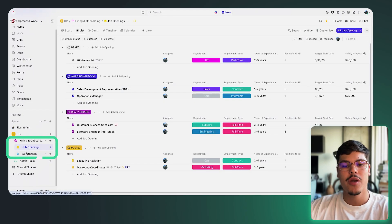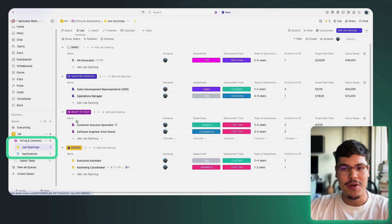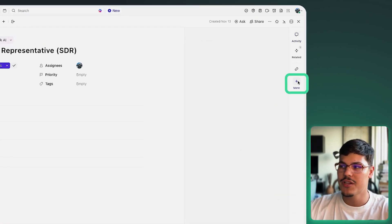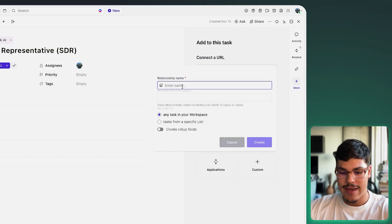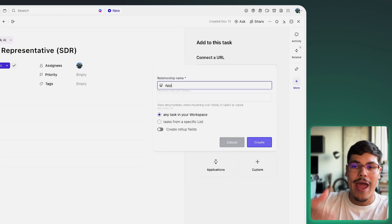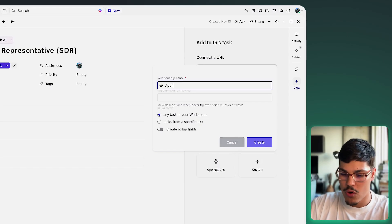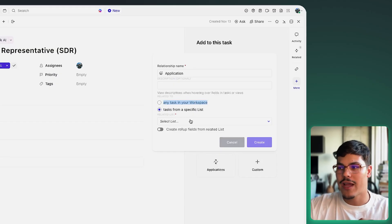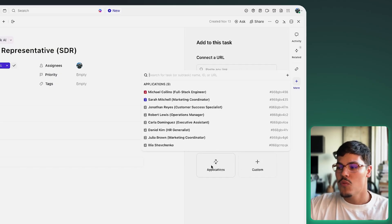We navigate to the hiring and onboarding folder and open the job openings list. Opening the sales development representative job, I want to see all applications that came through for this specific opening. To create the relationship custom field, I click the plus button on the right-hand side, click 'custom,' add the name 'application,' and specify the applications list to select records from. Clicking 'create' generates this custom field called 'applications' where I can select and link applications to the relevant job opening.